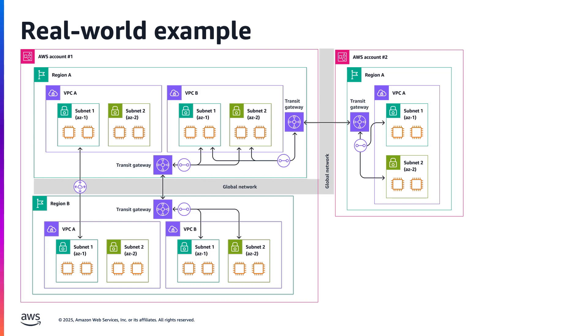They have subnets in different VPCs across regions, connected by VPC peering and transit gateway peering. They have EC2 instances in these subnets, communicating with AWS services like S3 and DynamoDB and with each other across regions.